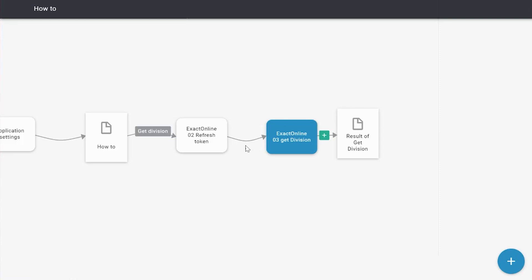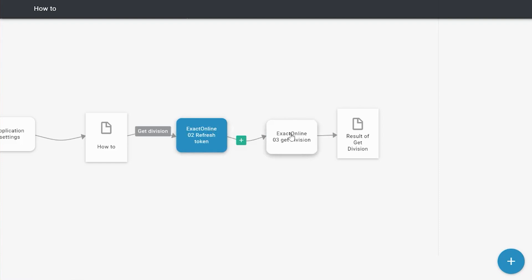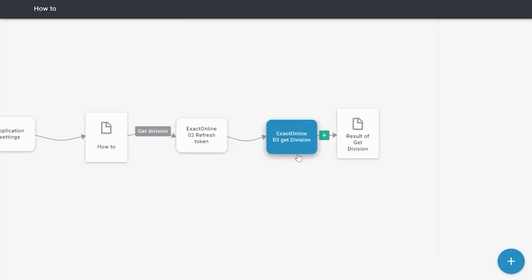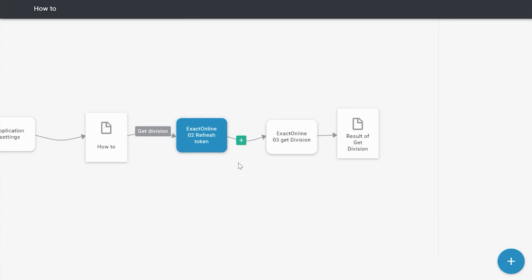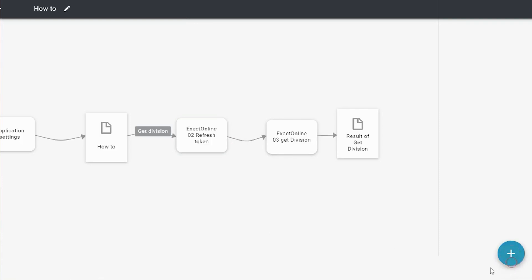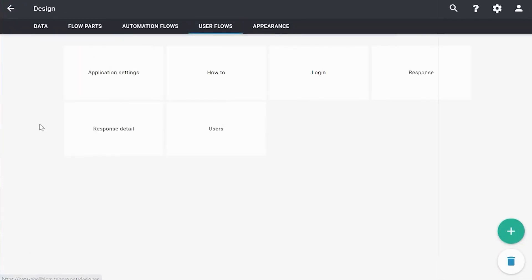So what I typically do in those cases is I put a page between these two flow parts to view what has happened or what the outcome is of this flow part. However, to do so, I need to add some outputs to this flow part, which I can after that show on the page that I'm going to create in between. So let's go to that flow part first and add some outputs.